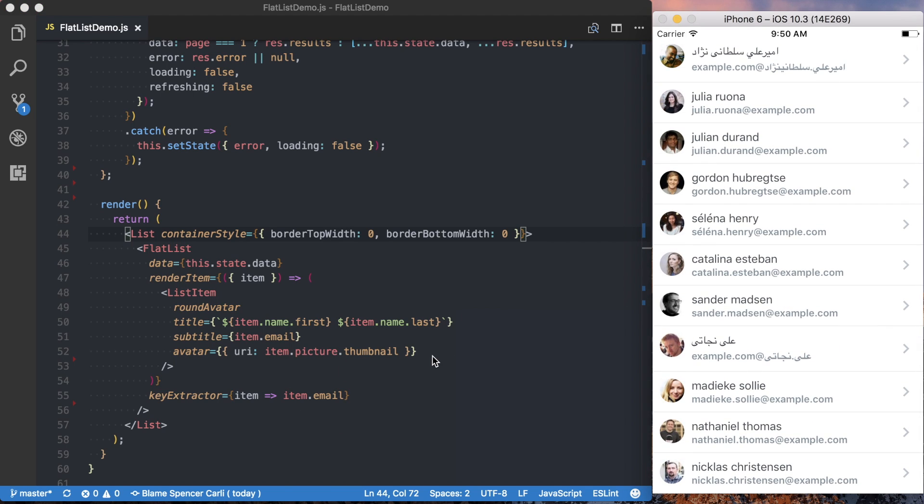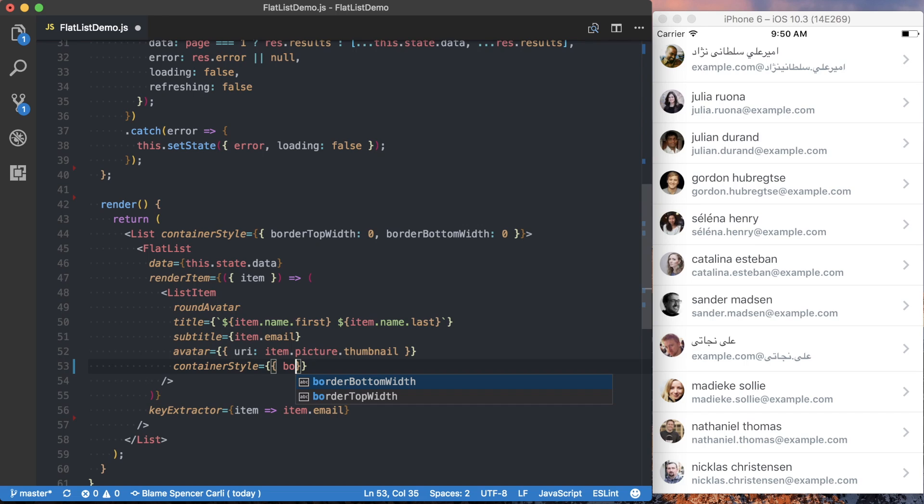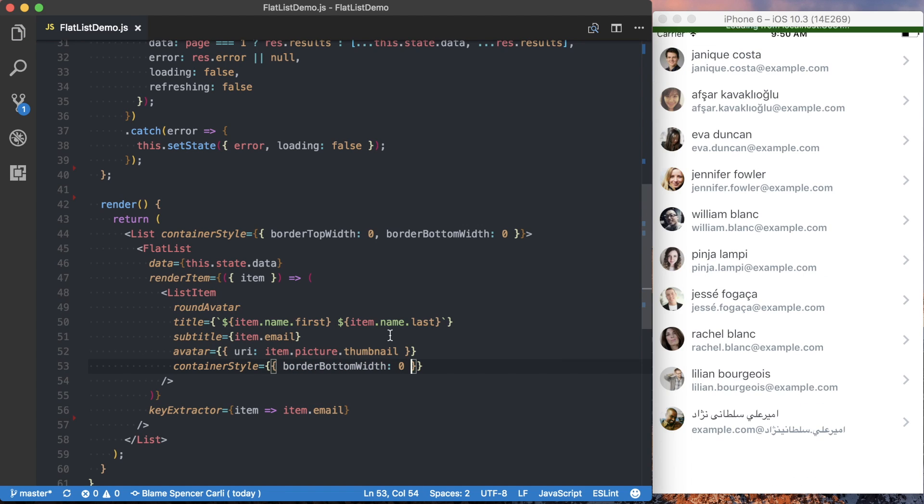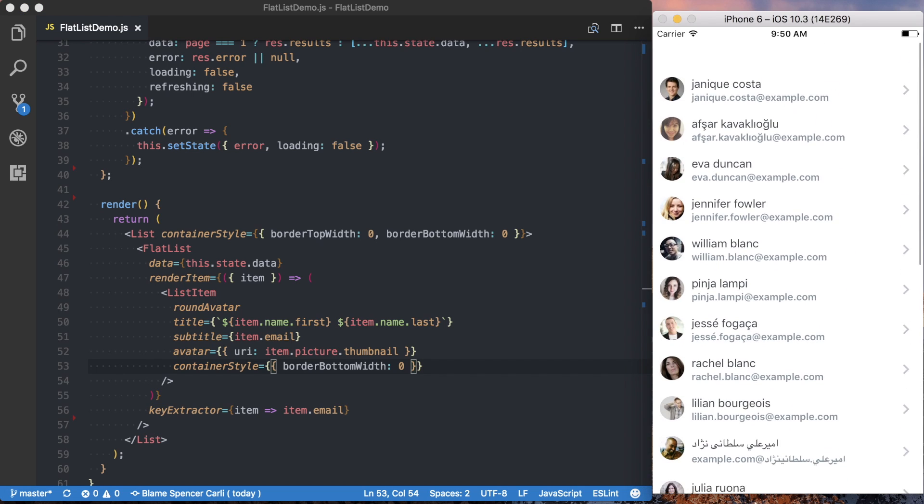And we want to do the same thing for the actual list item. So again, I'll say container style, and this time we just need to say the border bottom width is going to be zero. So we've no longer got any of those borders between the elements inside of our list.